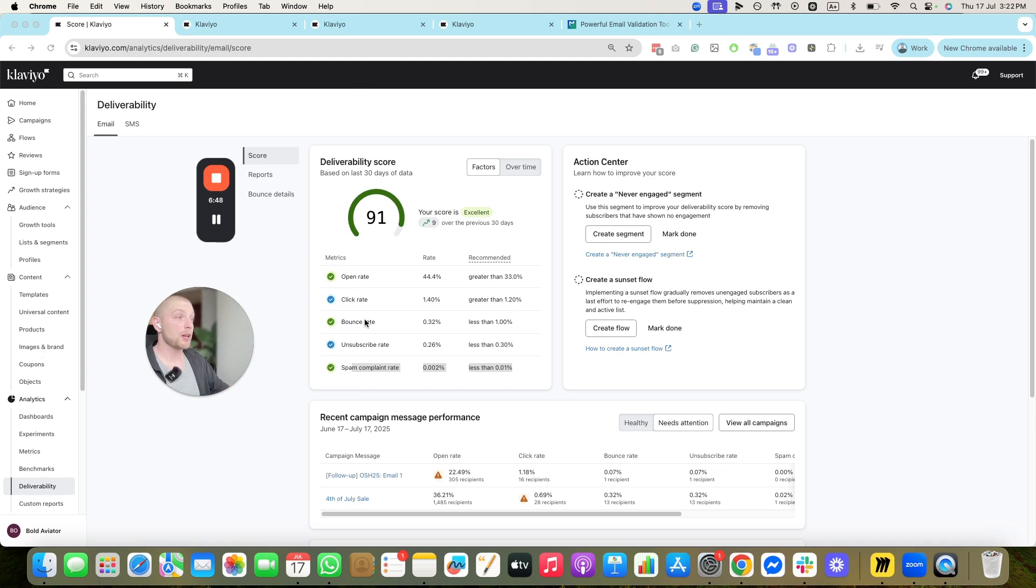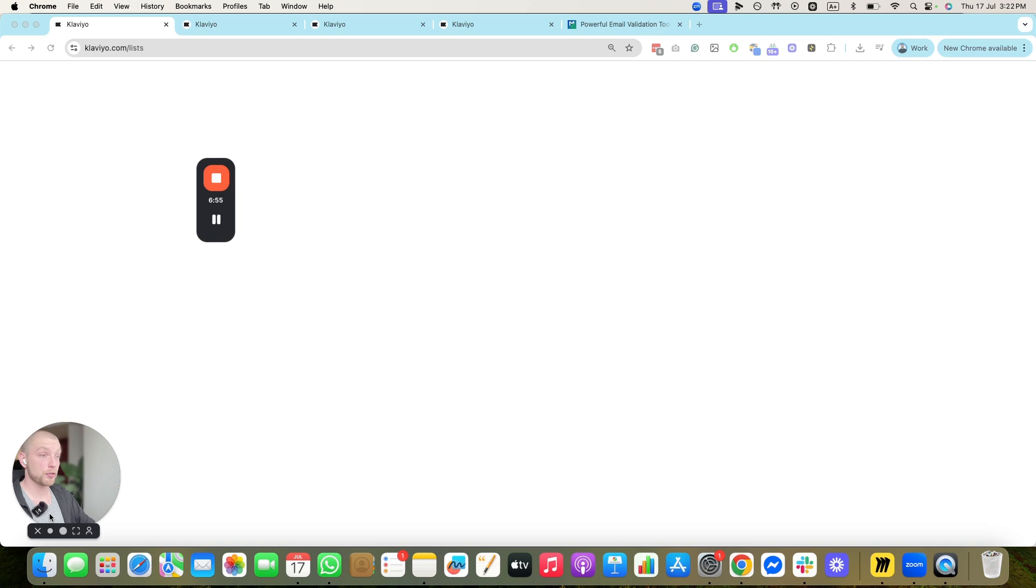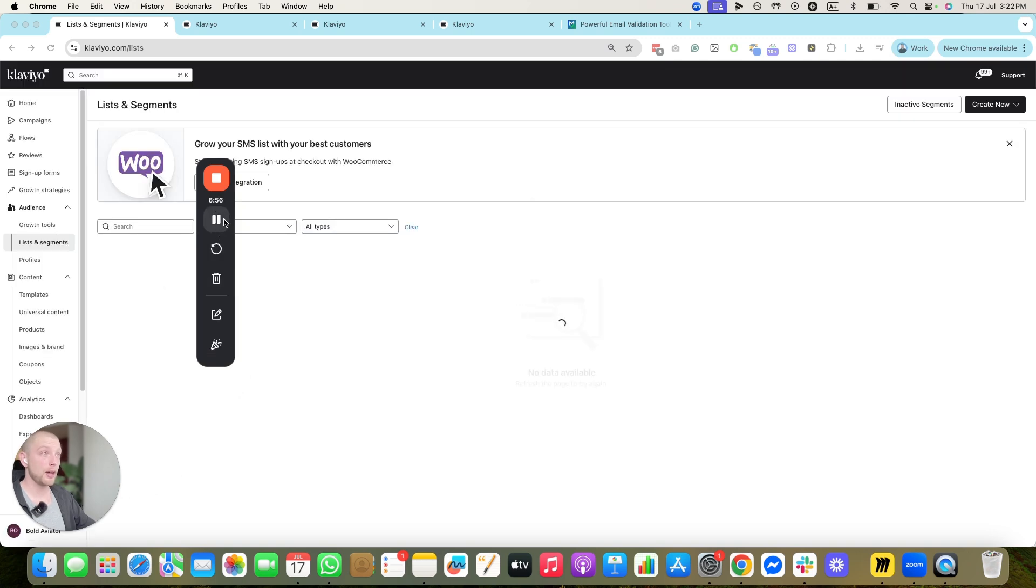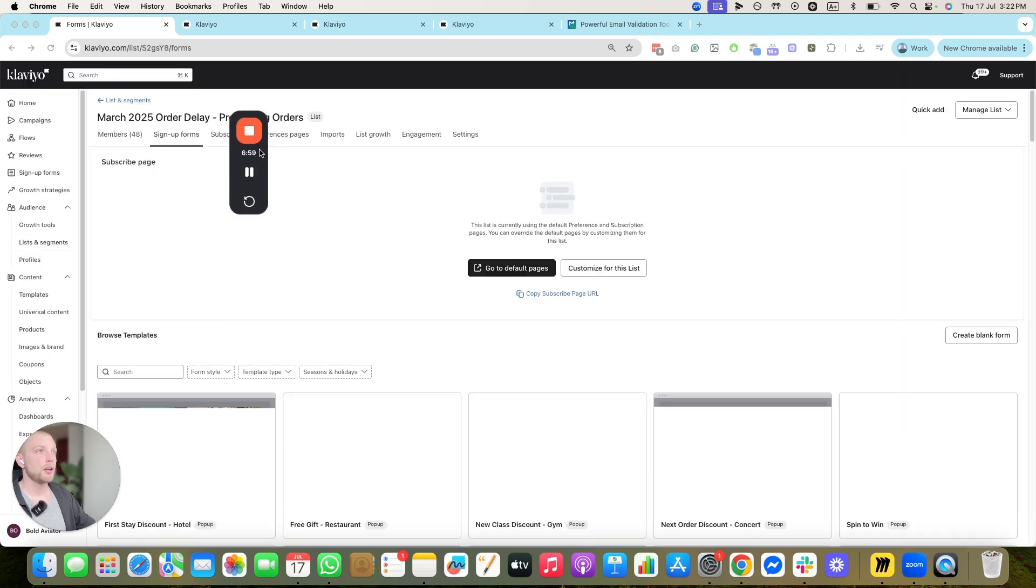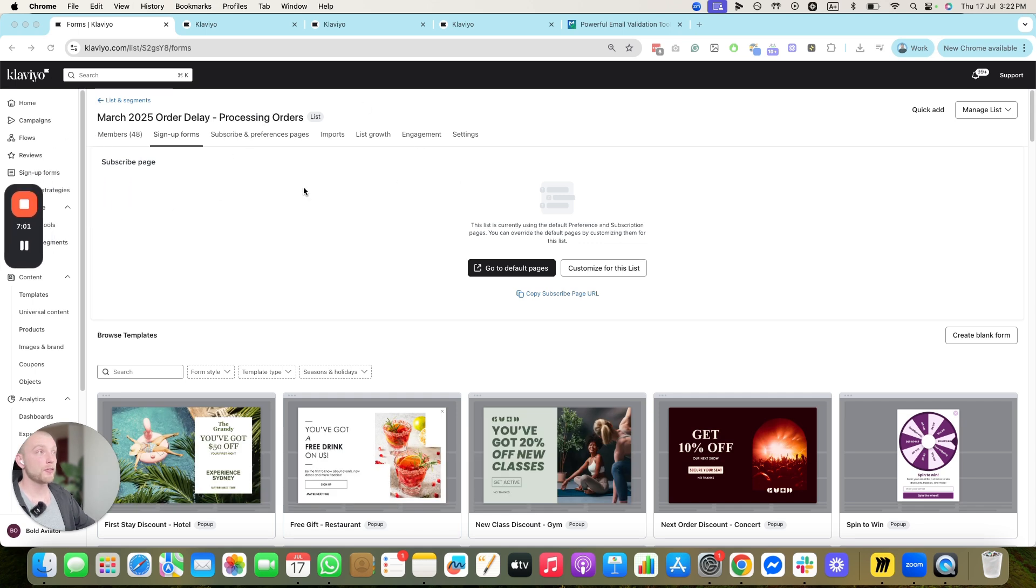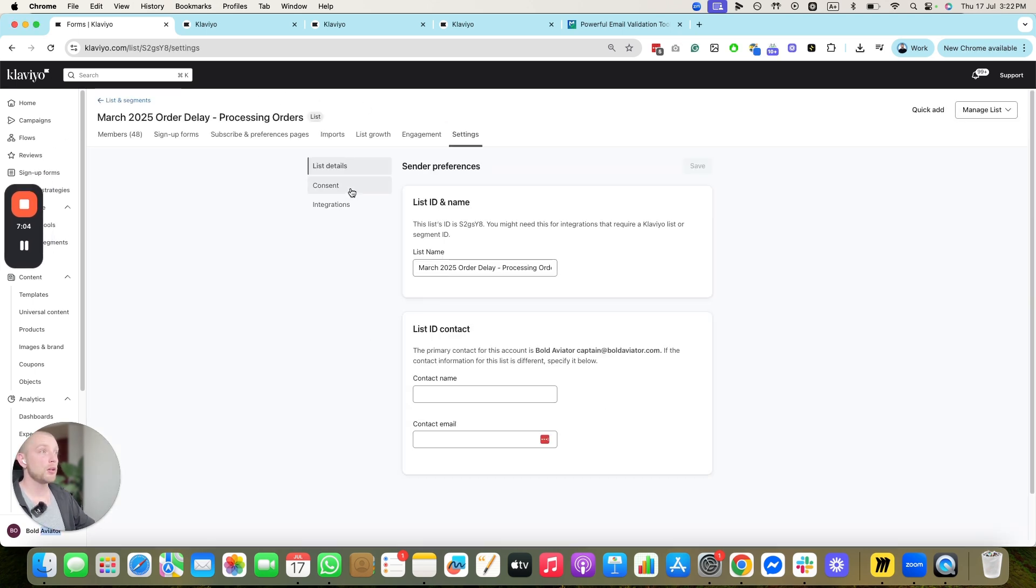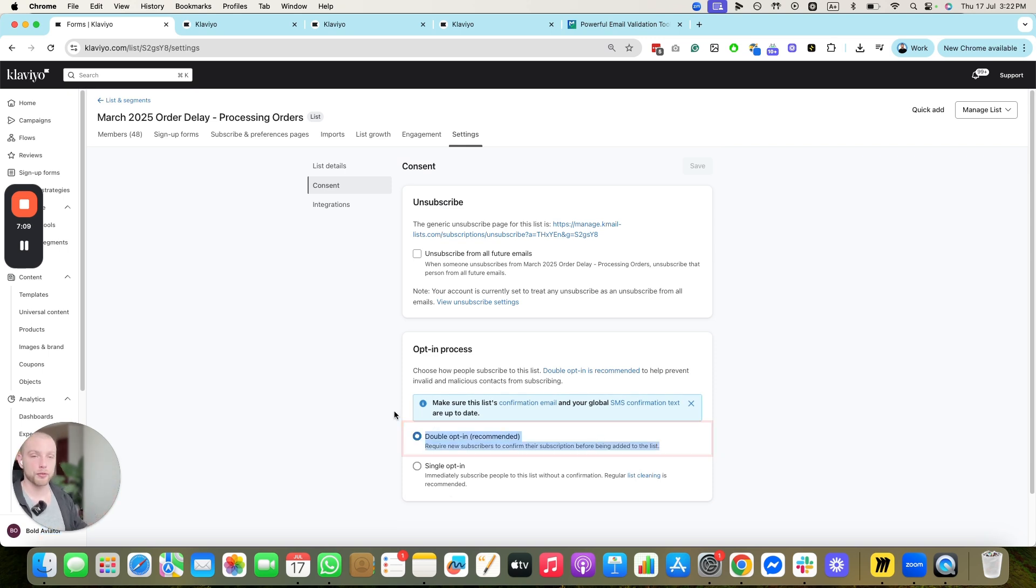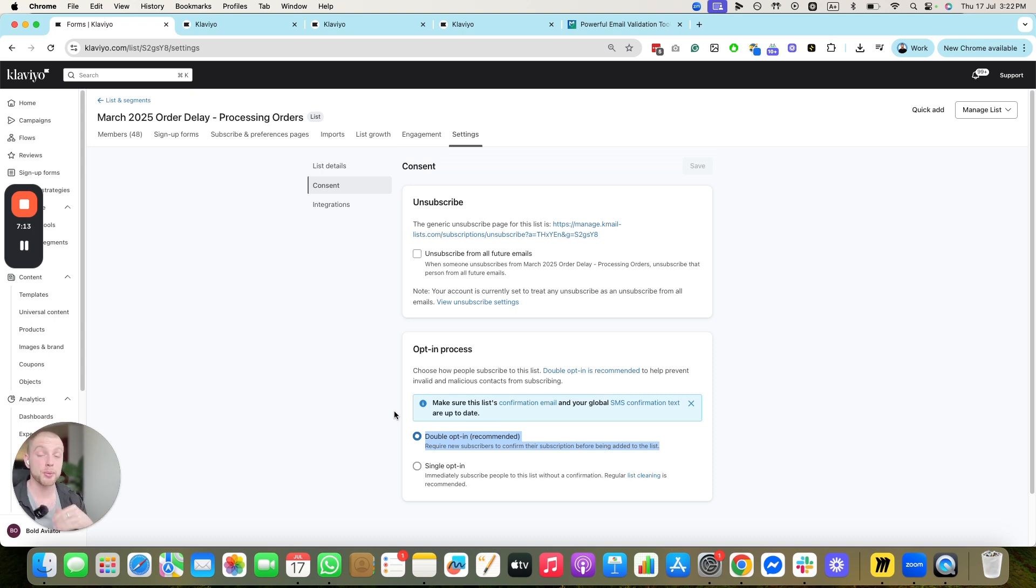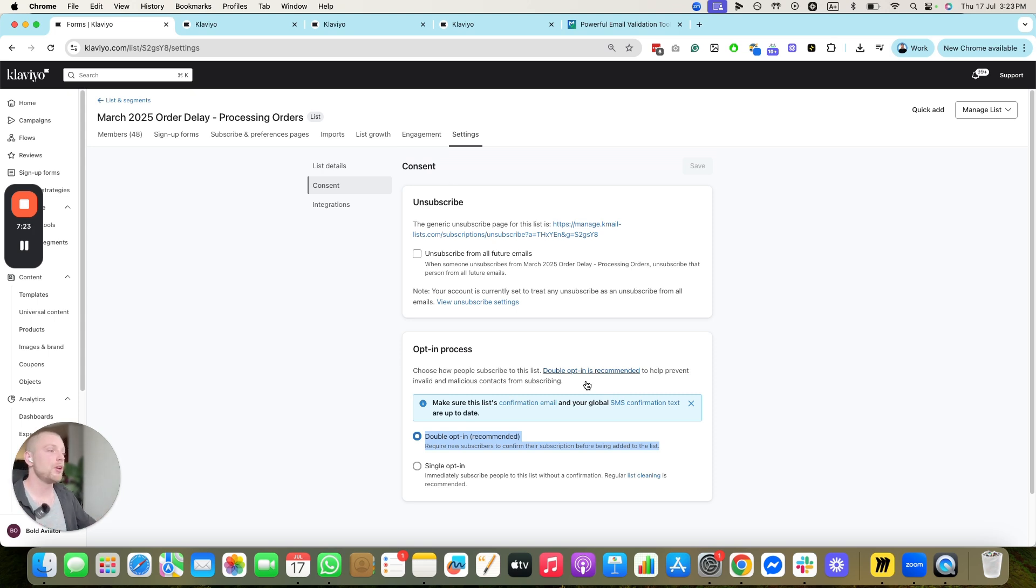Another thing you can do to help improve your deliverability if it is in a really bad place, so you're getting high unsubscribe rates, high spam complaint rates, is go into your list and segments and find the list that people subscribe to on your signup form, and turn on, watch this. Click the list, it should bring you into this interface here. Click settings and turn on double opt-in. Meaning somebody has to confirm twice that they want to receive email marketing from you.